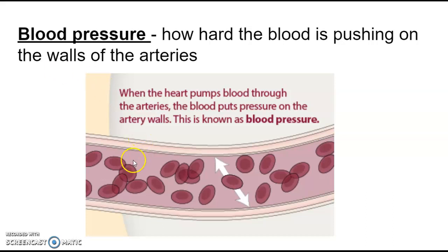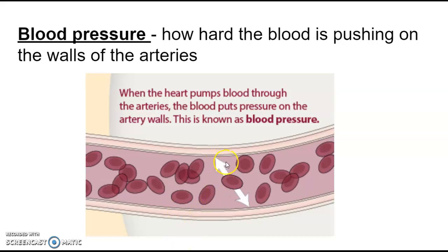Arteries take blood away from the heart, and because the heart is squeezing so much blood into them, there's pressure. This is kind of the same idea as when you turn on a faucet and you've got a hose connected to it — sometimes that hose moves. The reason the hose moves is because there's pressure. So if there's a lot of blood inside, we're going to have a lot of pressure, a lot of force pushing on the outside of the walls.